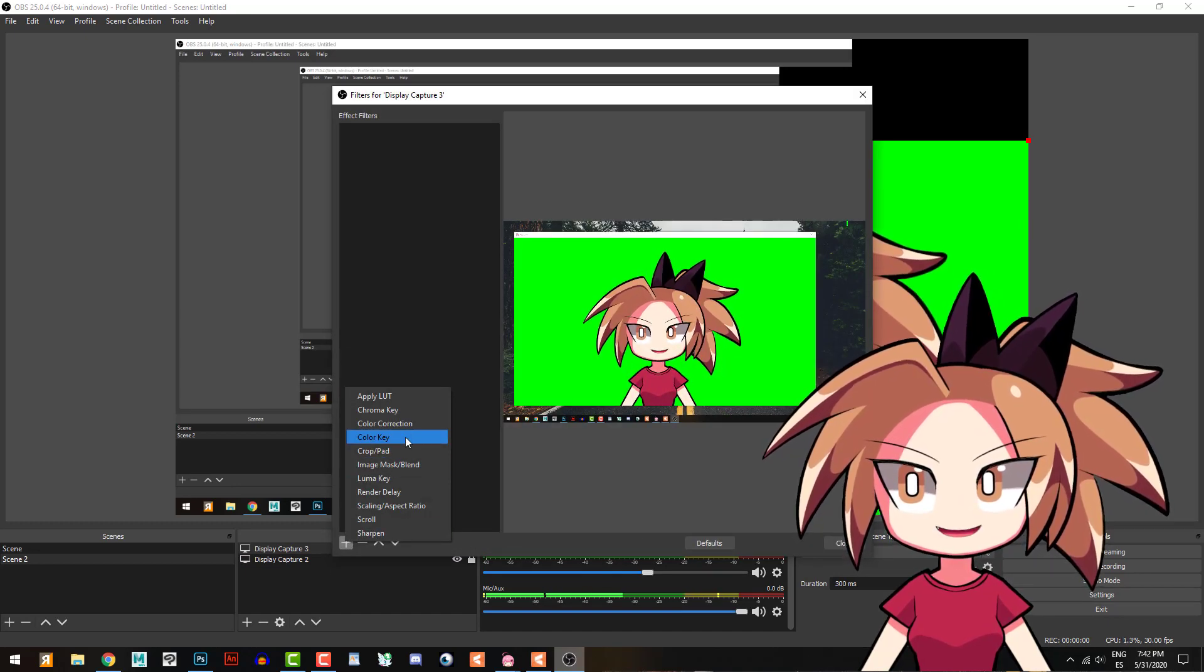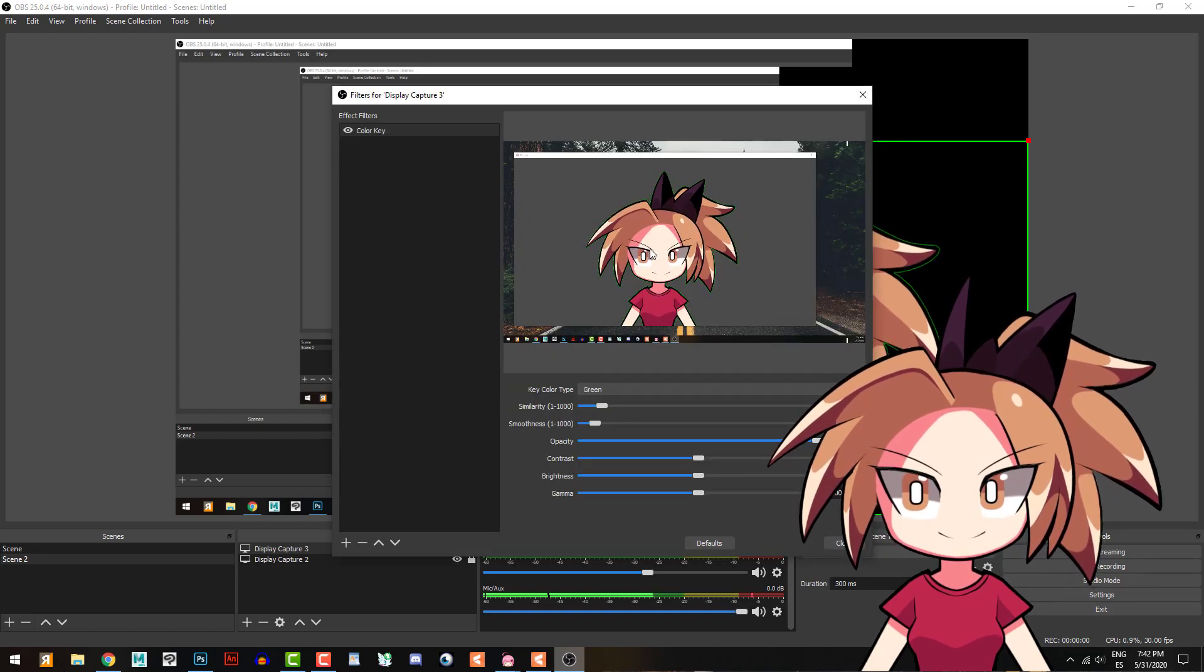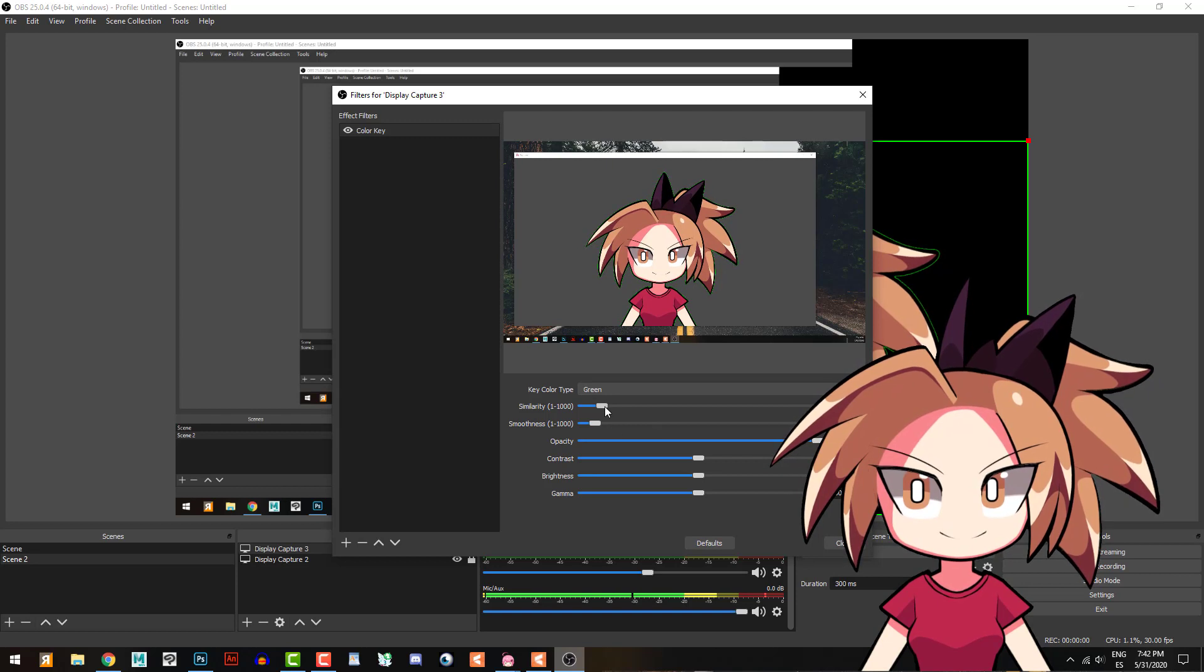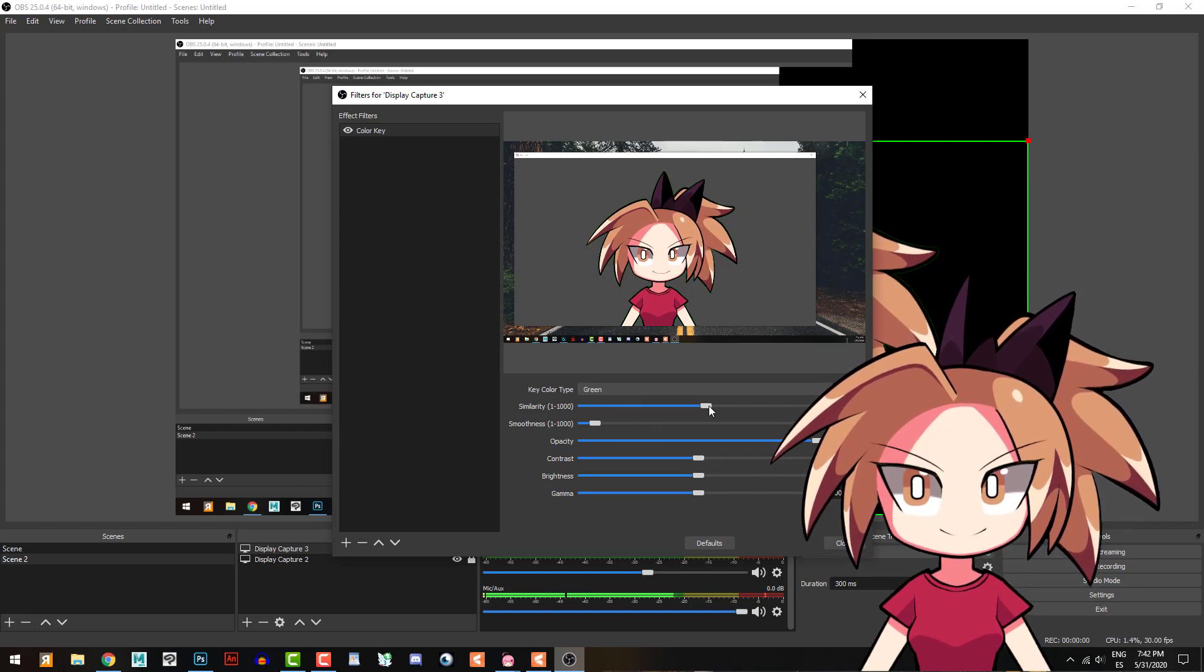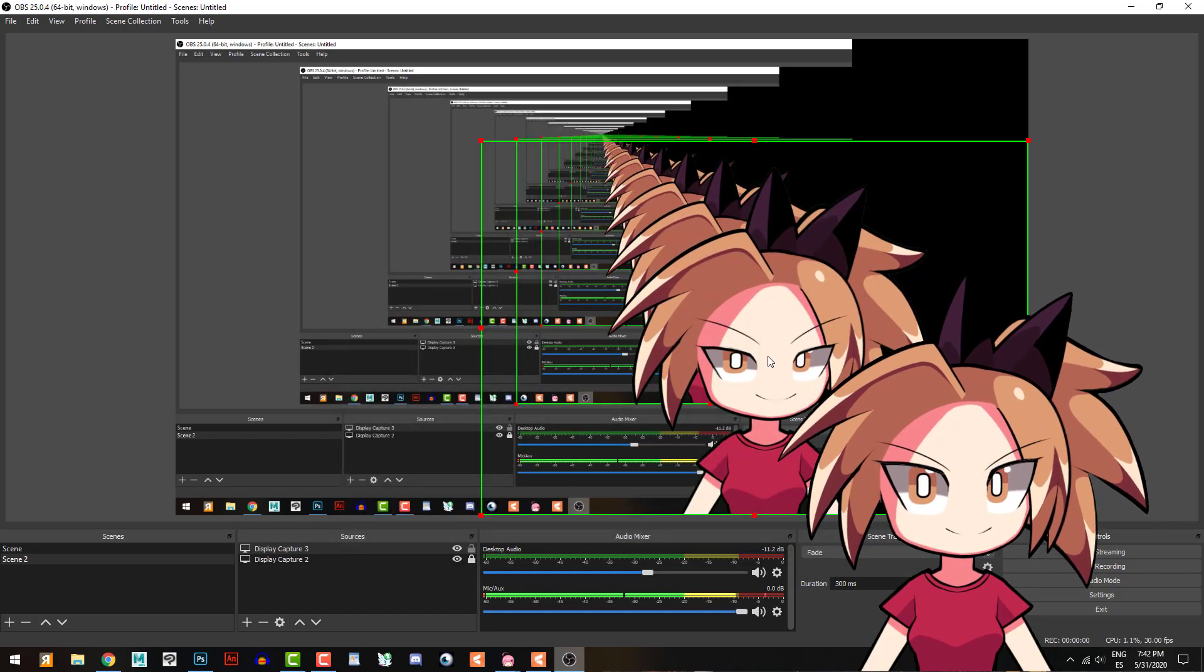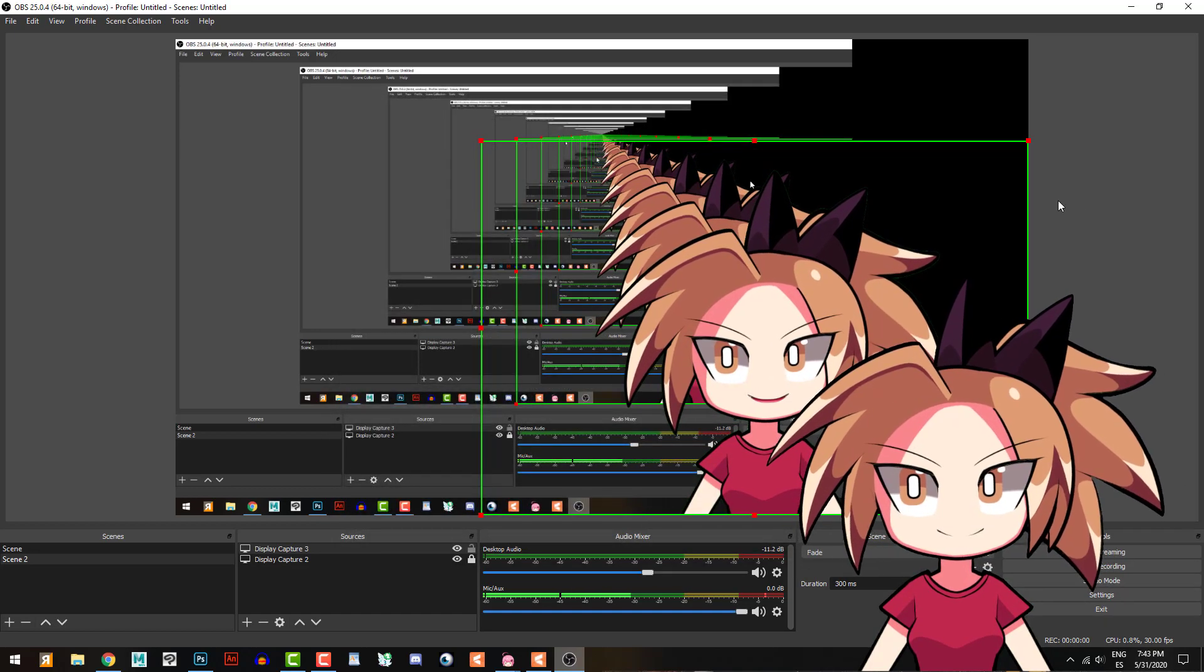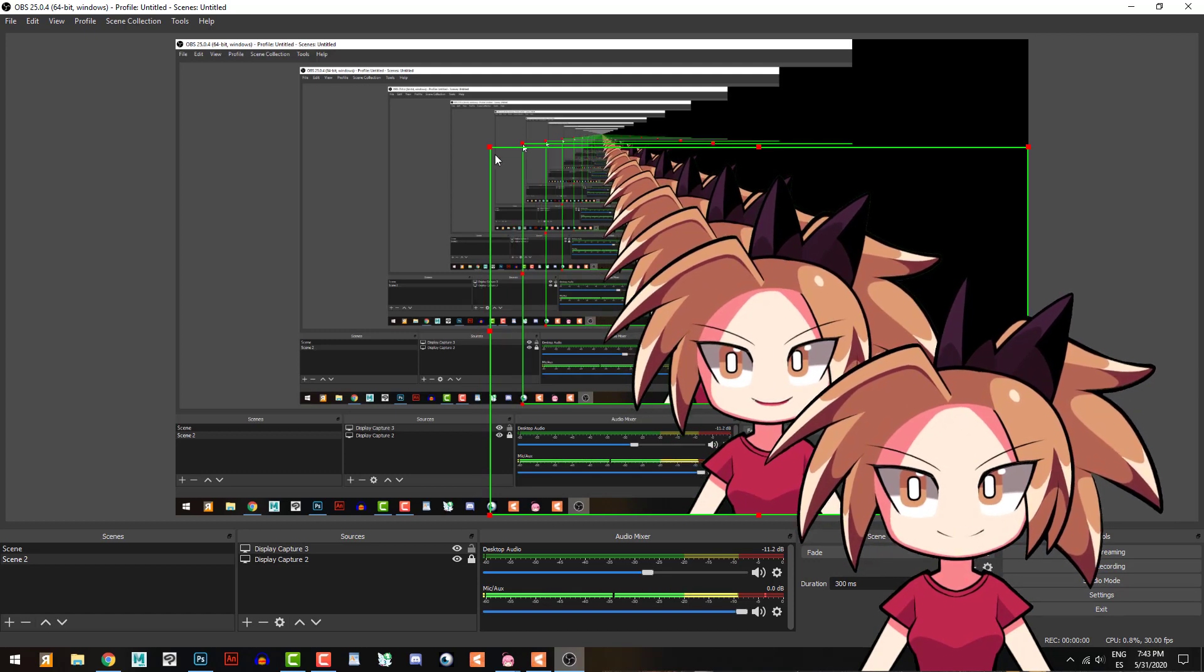And put here, I will put a filter. Okay, the filter - new filter, color key, color key and green. You see, I have the green screen here. I put more tolerance. Perfect, perfect.